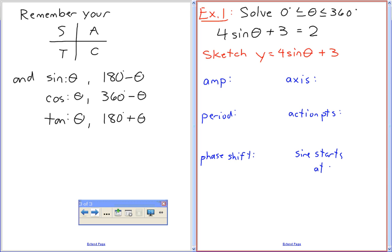Are there any of those six things you know from that equation — what the 4 means or what the 3 means? The 4 is the amplitude — that's going to be the vertical stretch of the graph. And the period: the coefficient in front of theta is just 1, so the period is 360 over 1, which is 360.